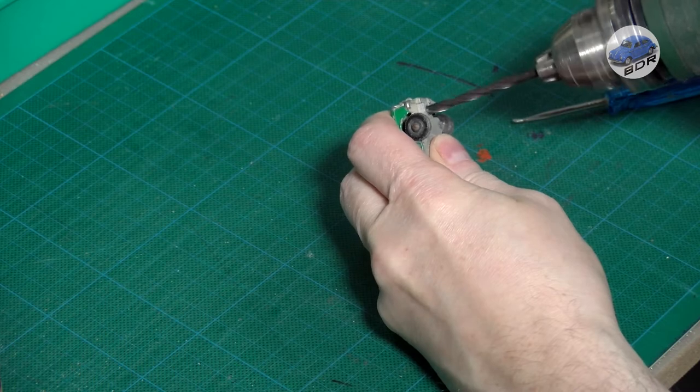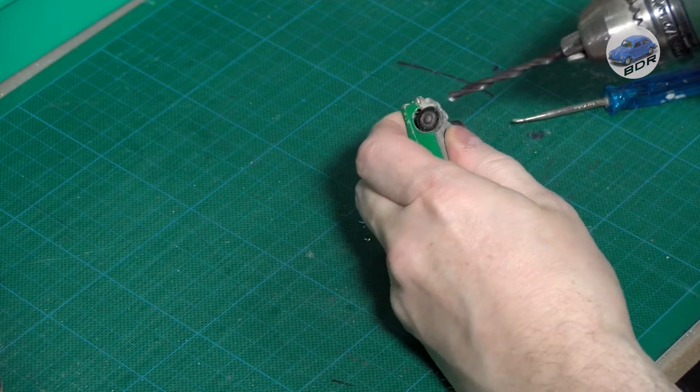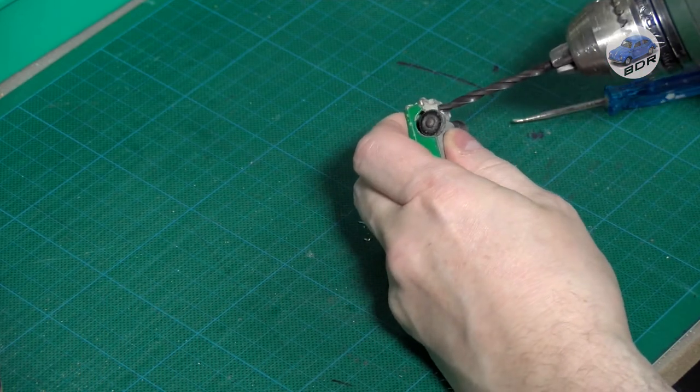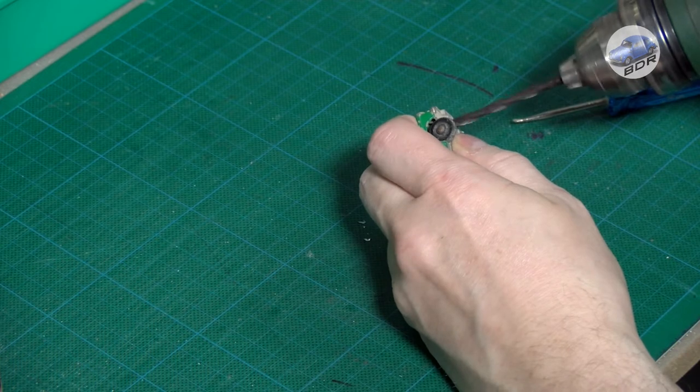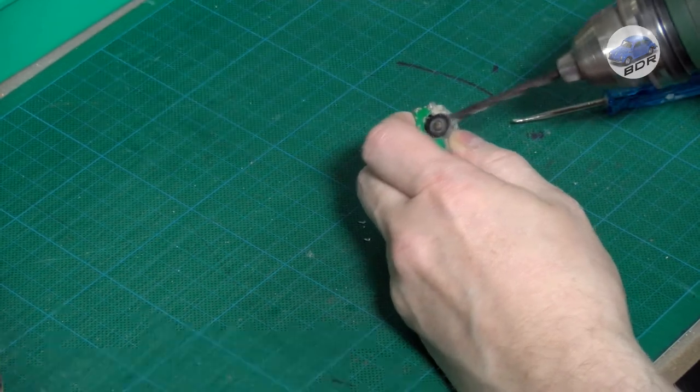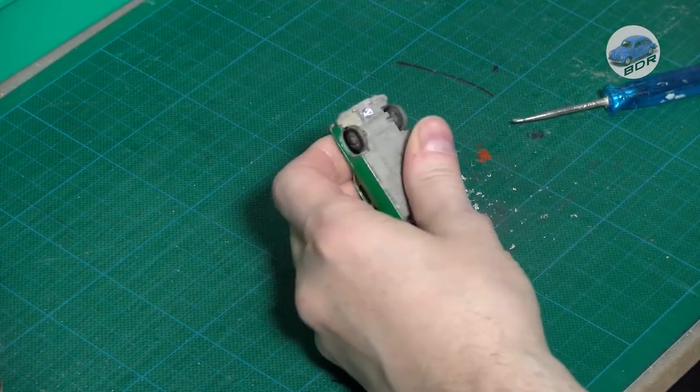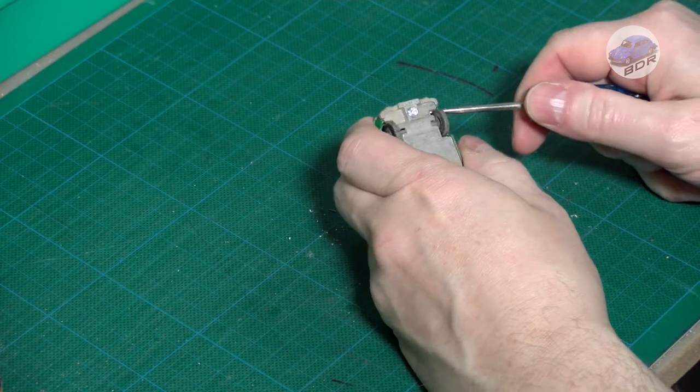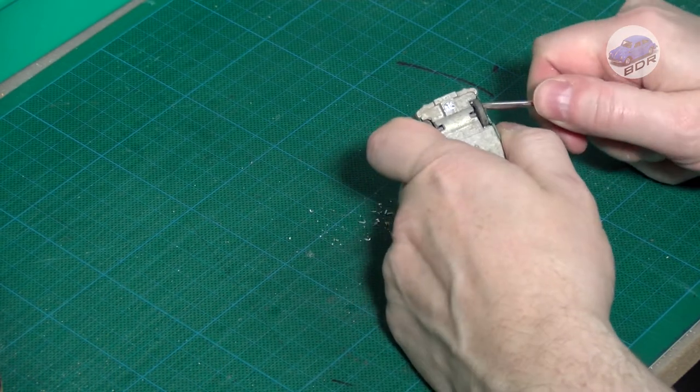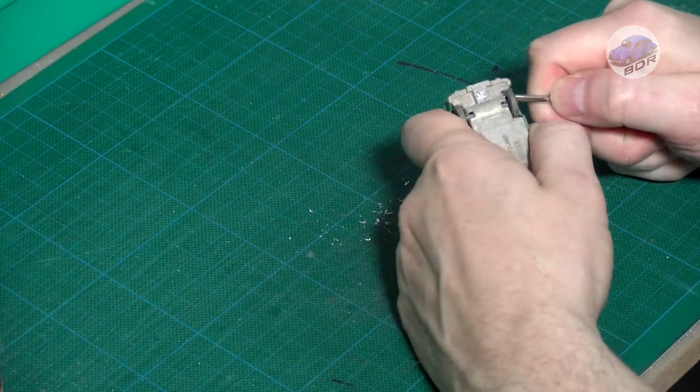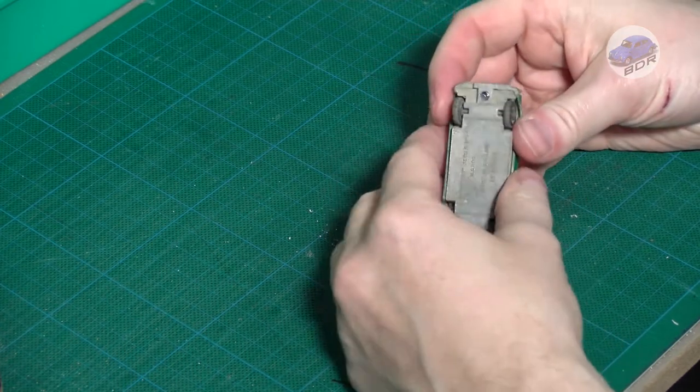This model is held by only one rivet in the front and a clip in the back. I drill out the rivet being careful not to make the hole too big. After several attempts the bottom plate finally gives way.